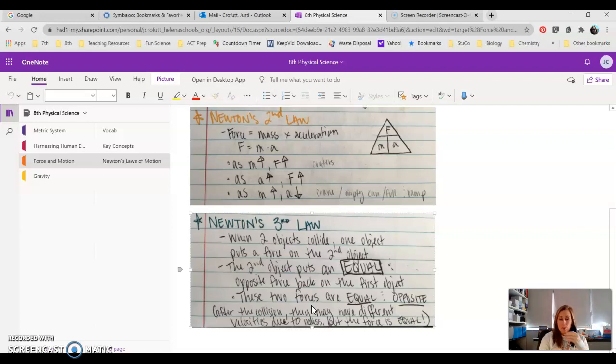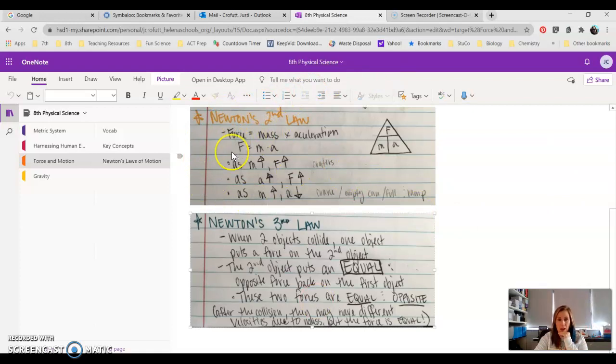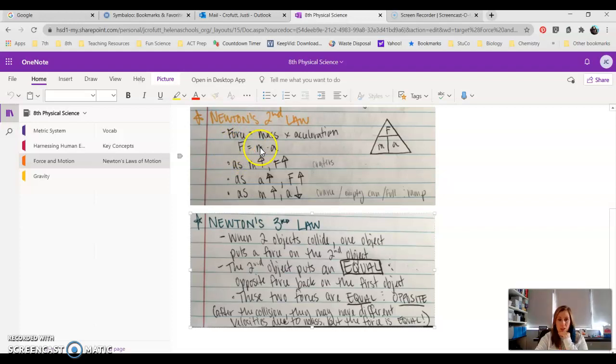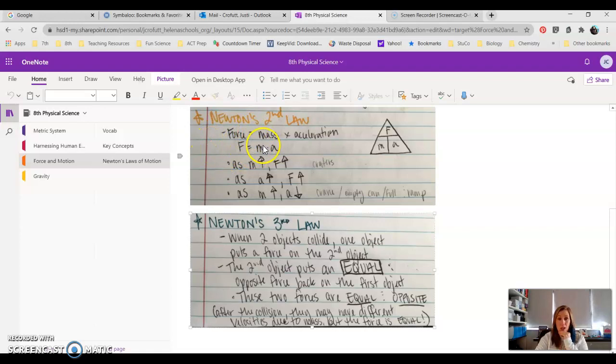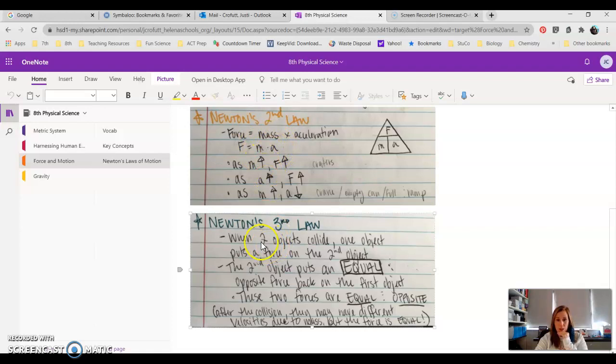But the reason they respond differently is back to Newton's Second Law. If we have the same force, like I just told you, the 300-pound kid puts the same force that the 100-pound kid puts back on him in an opposite direction, but because they are a different mass, they're going to experience different acceleration.